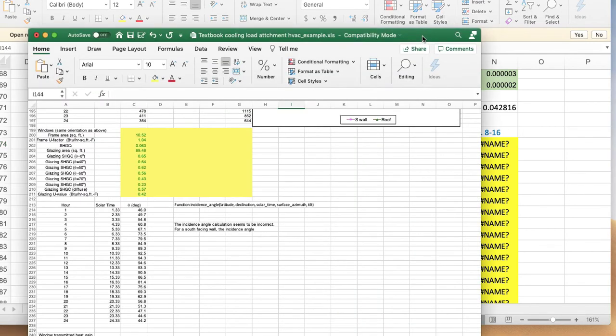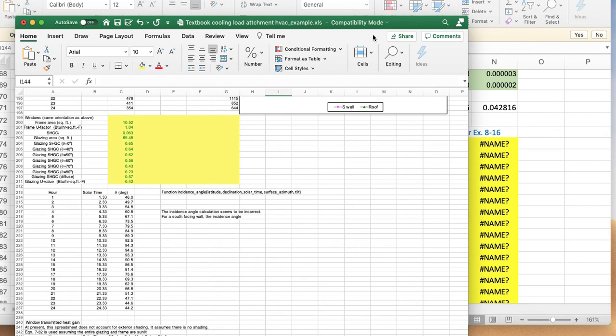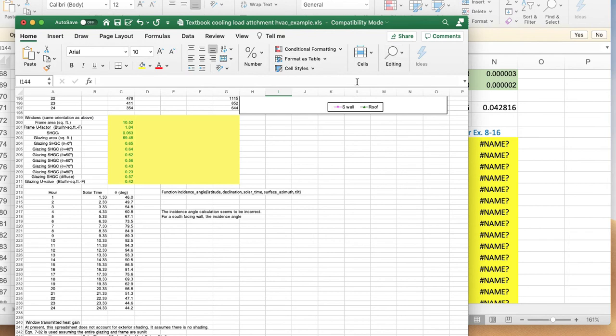I open the example spreadsheet which has the user-defined functions, and you can see it shows compatibility mode. That means the Excel spreadsheet was made many years ago when Microsoft Excel was offering a different, older version. Now when we open the file using the current Microsoft Excel program, it's running in the so-called compatibility mode.